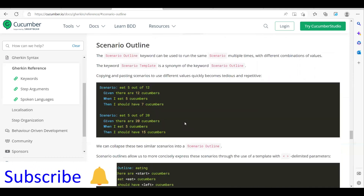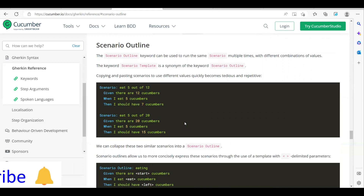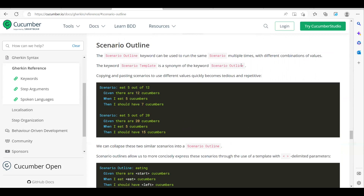So what is Scenario Outline? Scenario Outline is a keyword that can be used to run the same scenario multiple times with a different combination of data or values. Either you can use it as a Scenario Template or you can use it as a Scenario Outline.